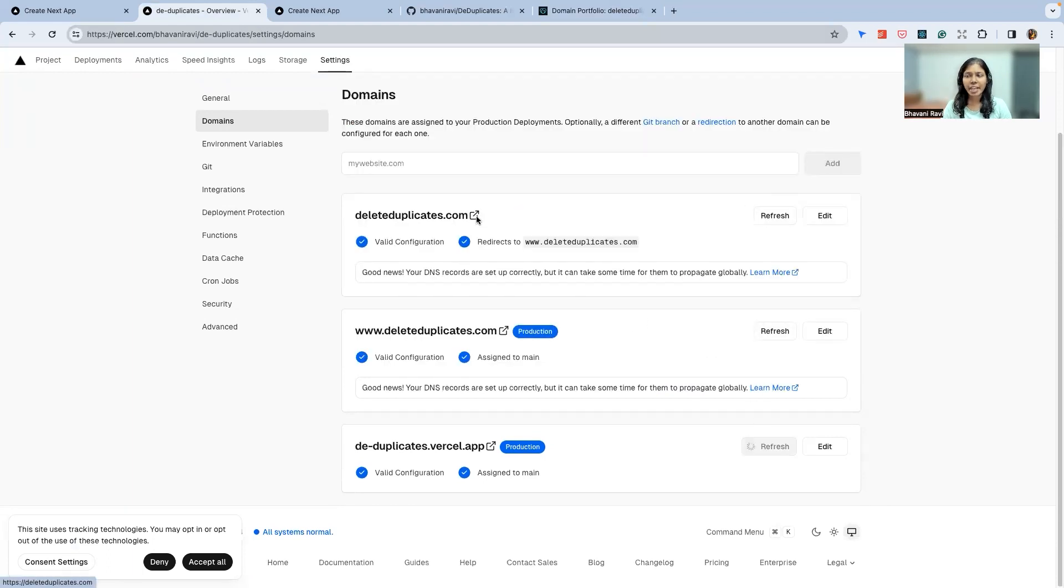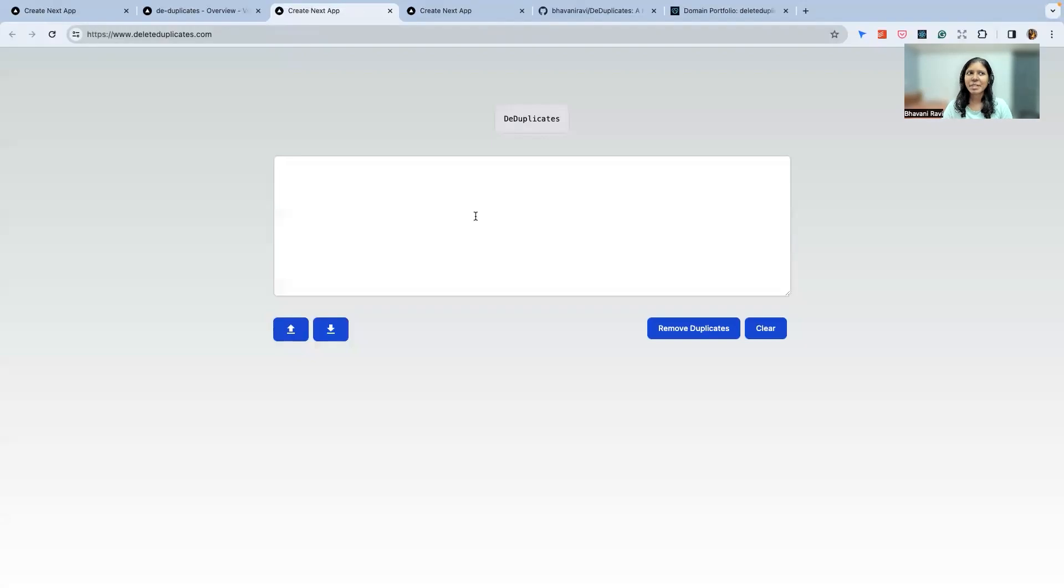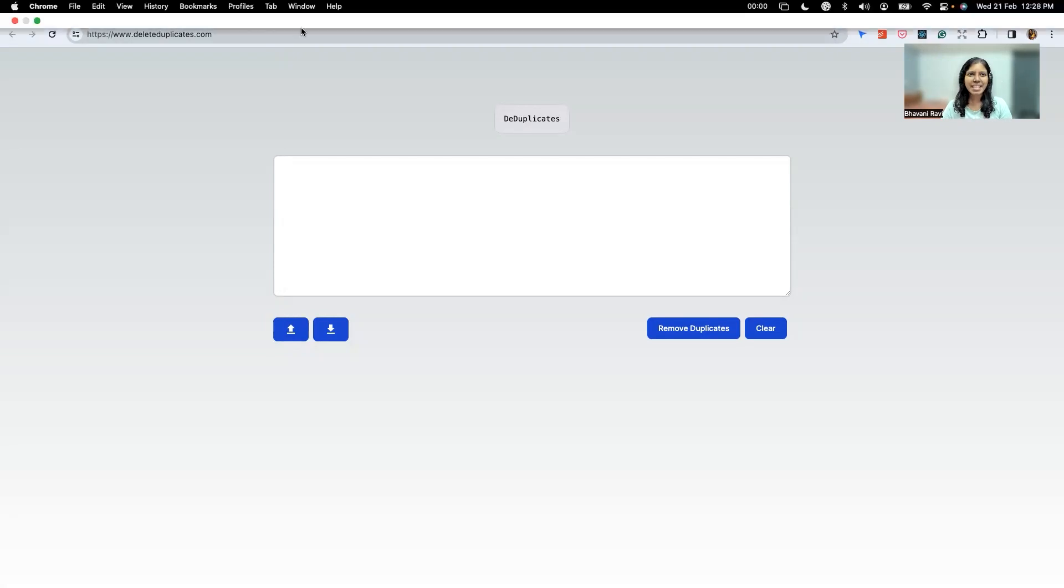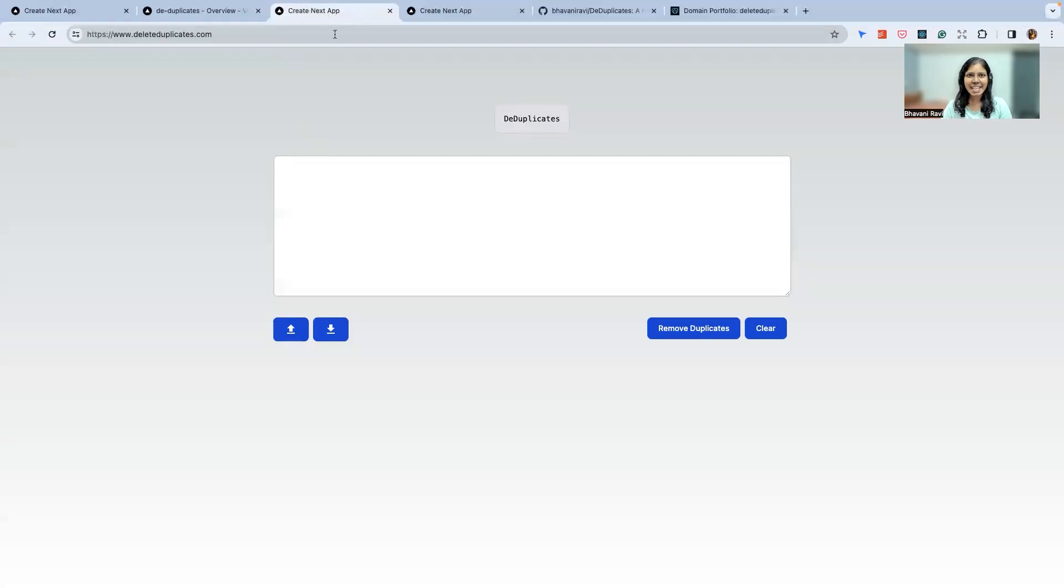We have given it enough time now. What we can do is www.dduplicates.com. So the app is up and running. One thing that's really bothering me is this 'Create Next App' that is still there. Let's go and change that and then push it.